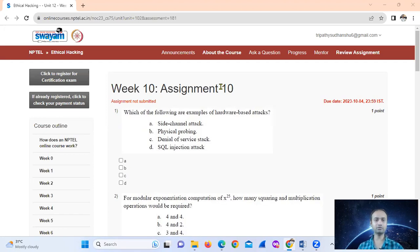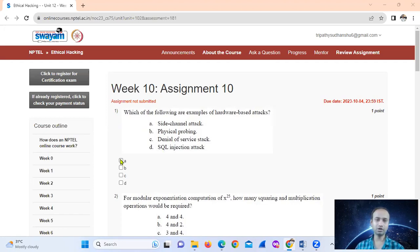Question one: which of the following are examples of hardware-based attacks? The answer is option A and B only.